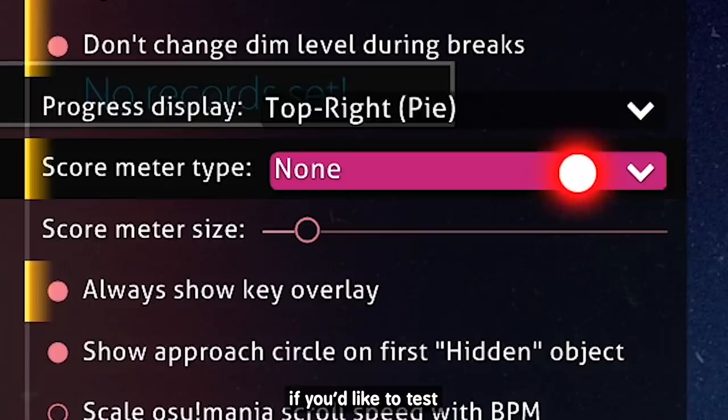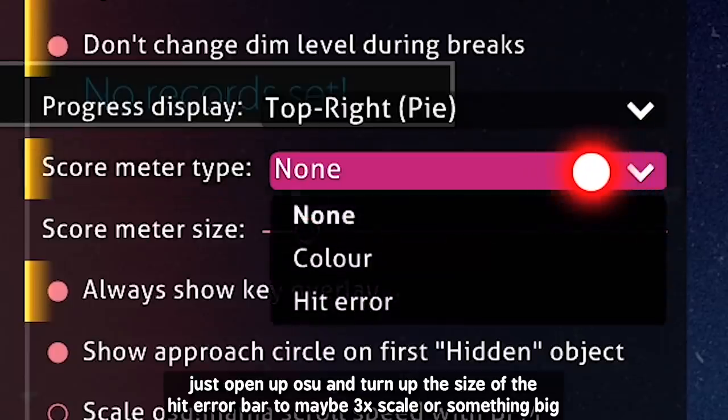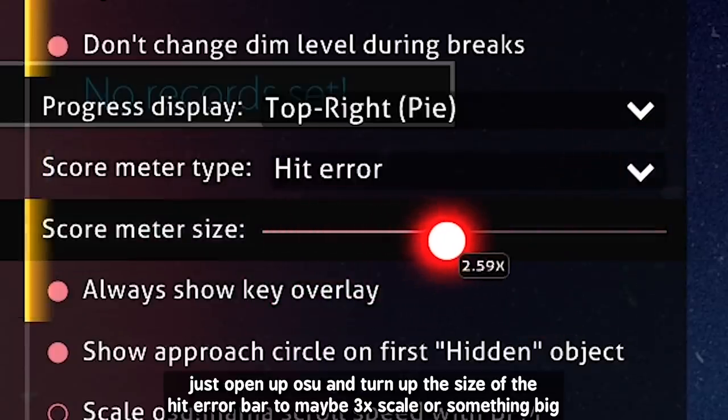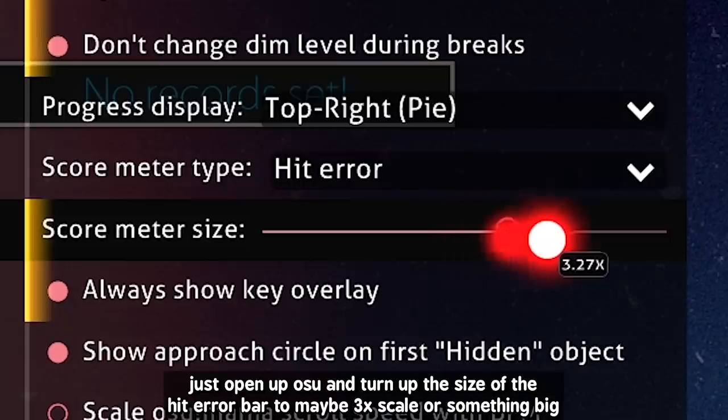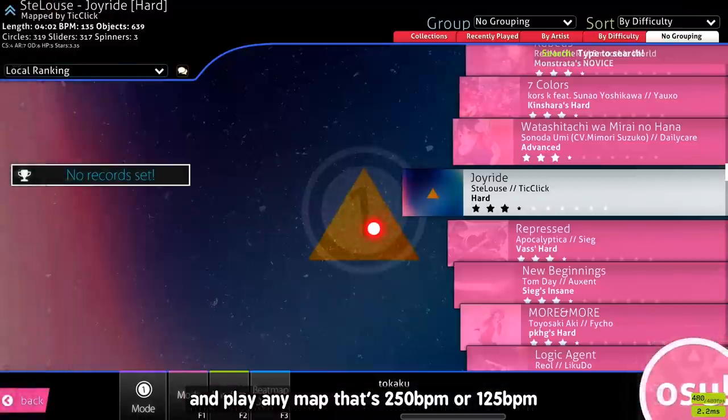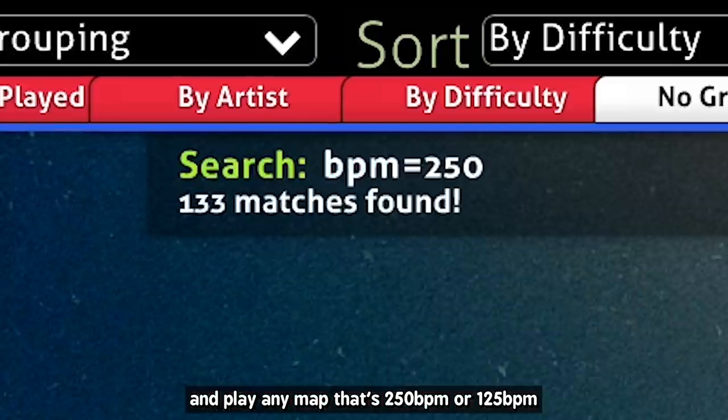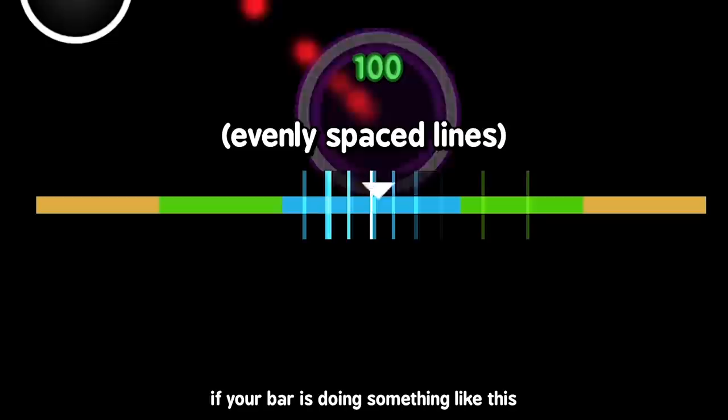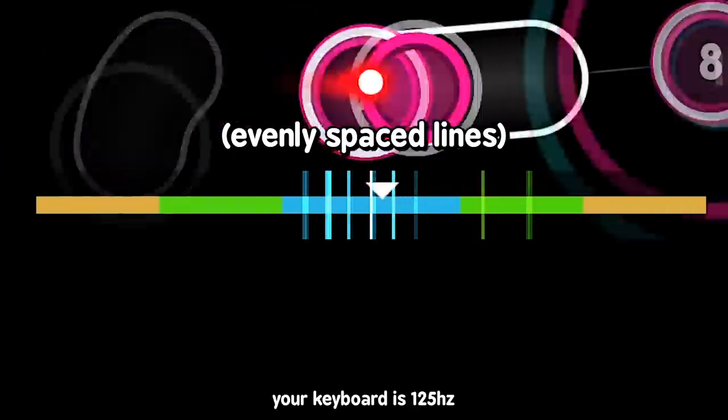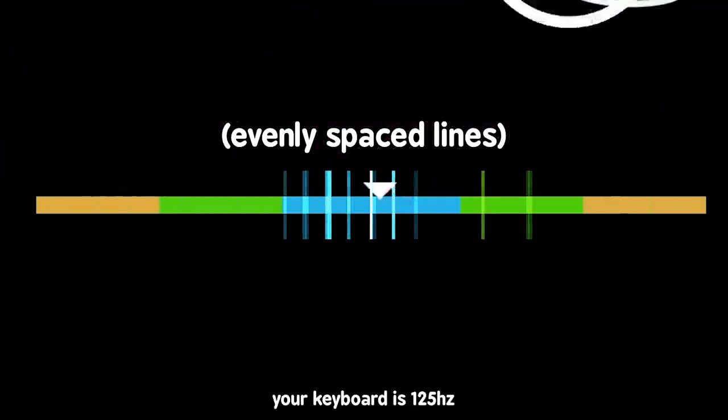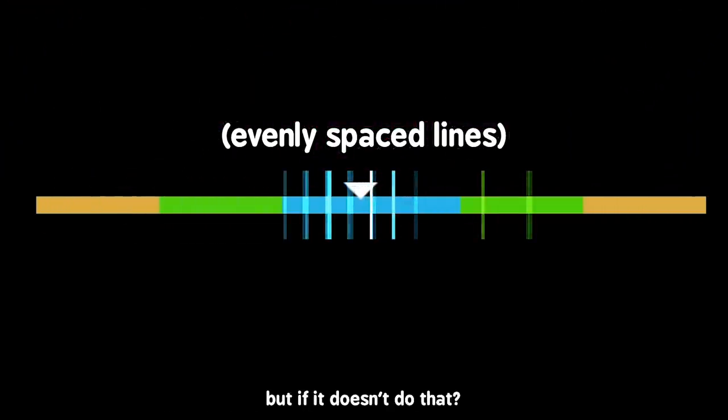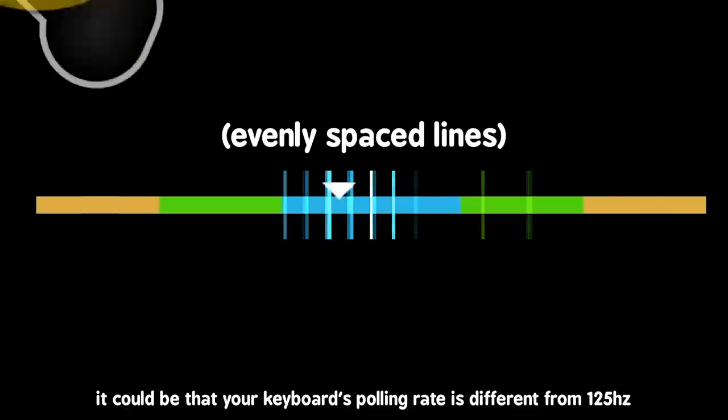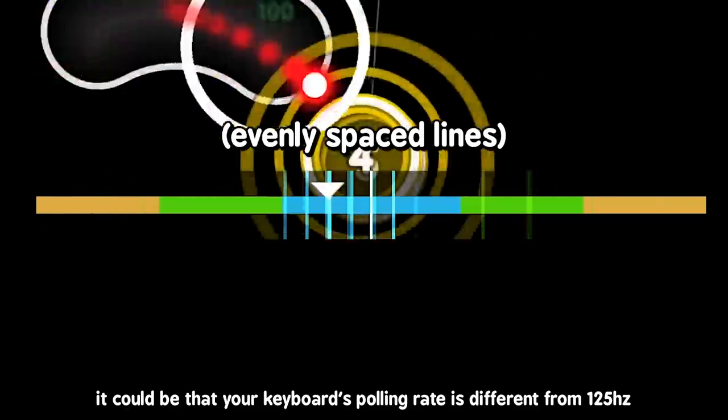If you'd like to test, just open up Osu and turn up the size of the hit error bar to maybe 3 times scale or something big and play any map that's 250bpm or 125bpm. If your bar is doing something like this, your keyboard is 125Hz. But if it doesn't do that, it could be that your keyboard's polling rate is different from 125Hz.